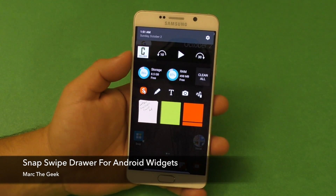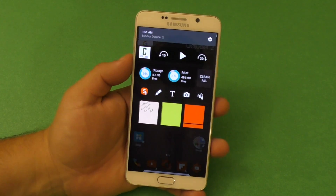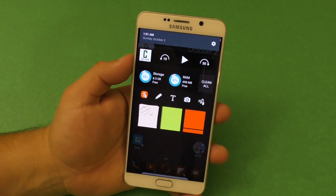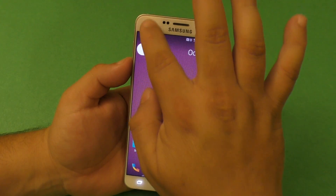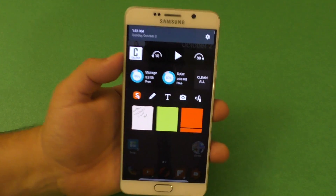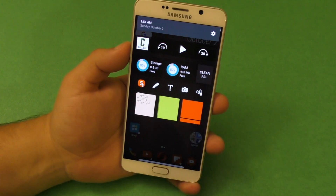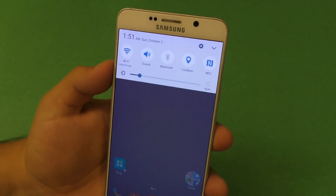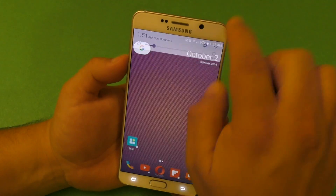Hey guys, I'm Marduk again. This video I want to share with you guys a very cool application I've been using for a couple days already. It's called Snap Swipe Draw and what it does is that it creates a swipe down drawer that lets you put widgets on it, and of course you can still access your normal swipe down notification panel as well.